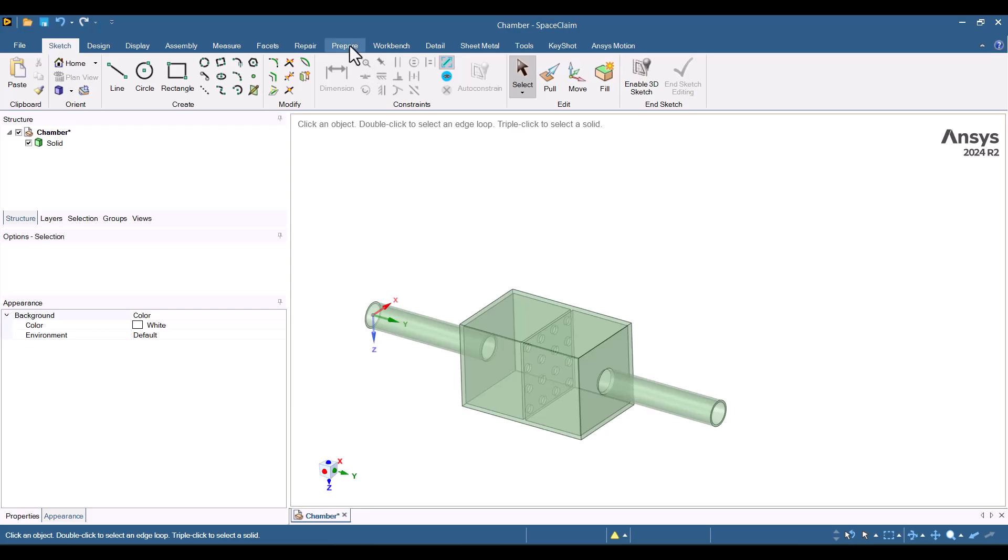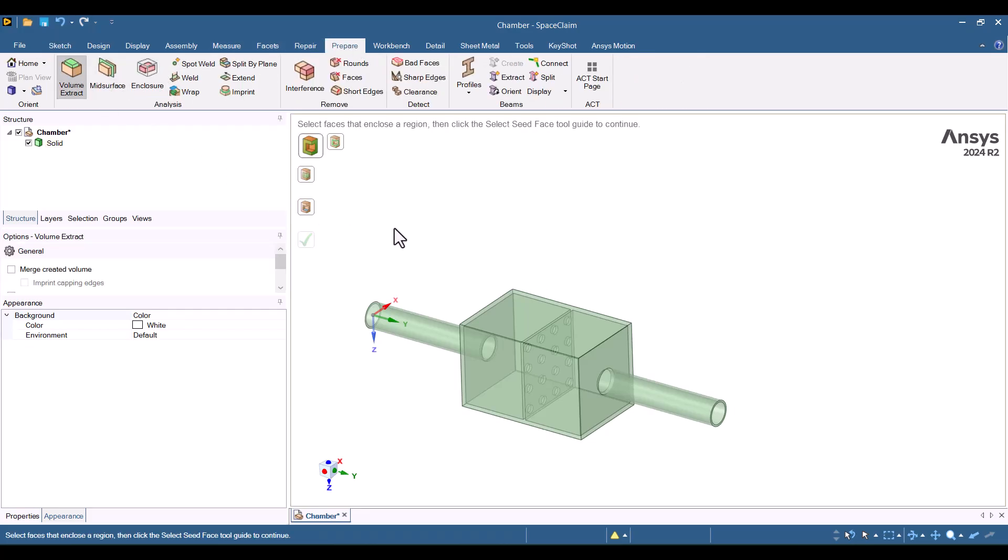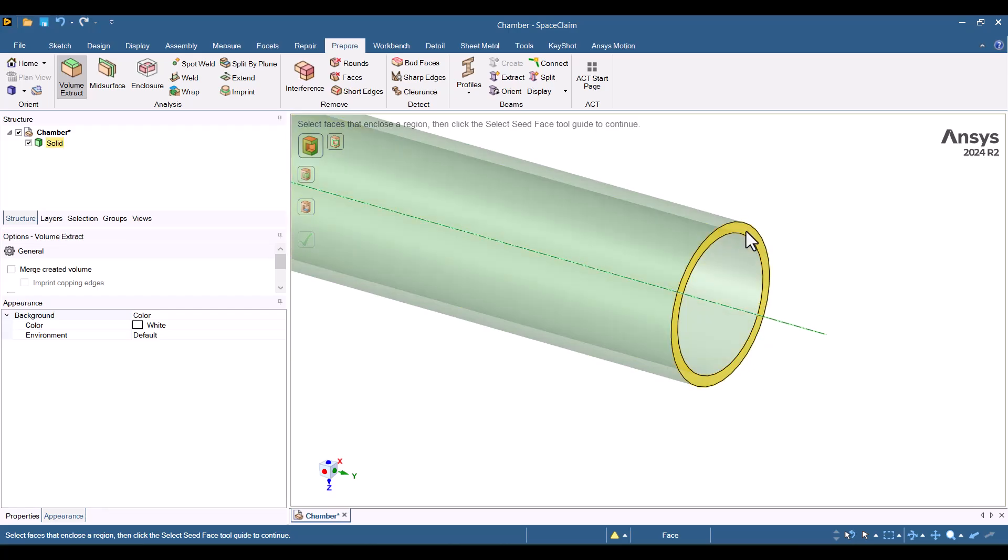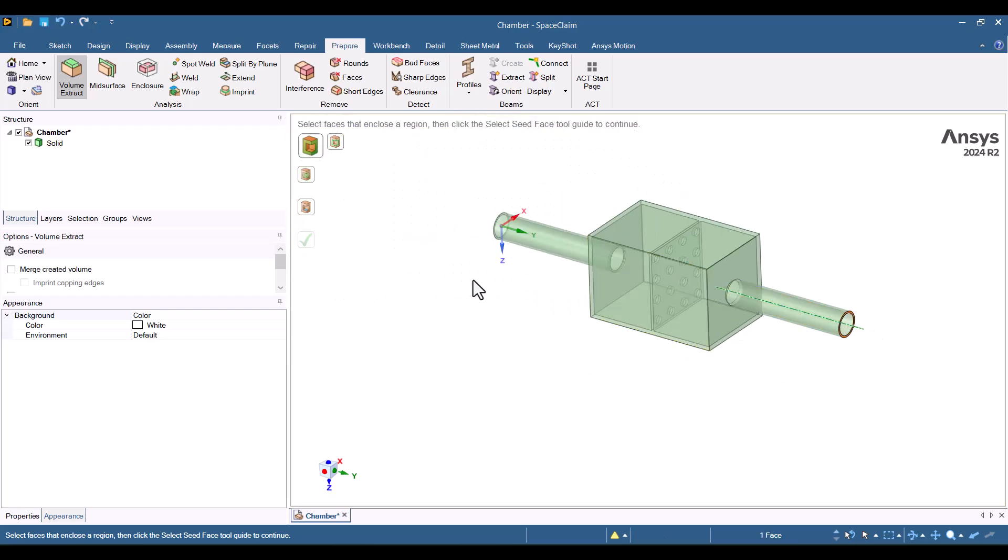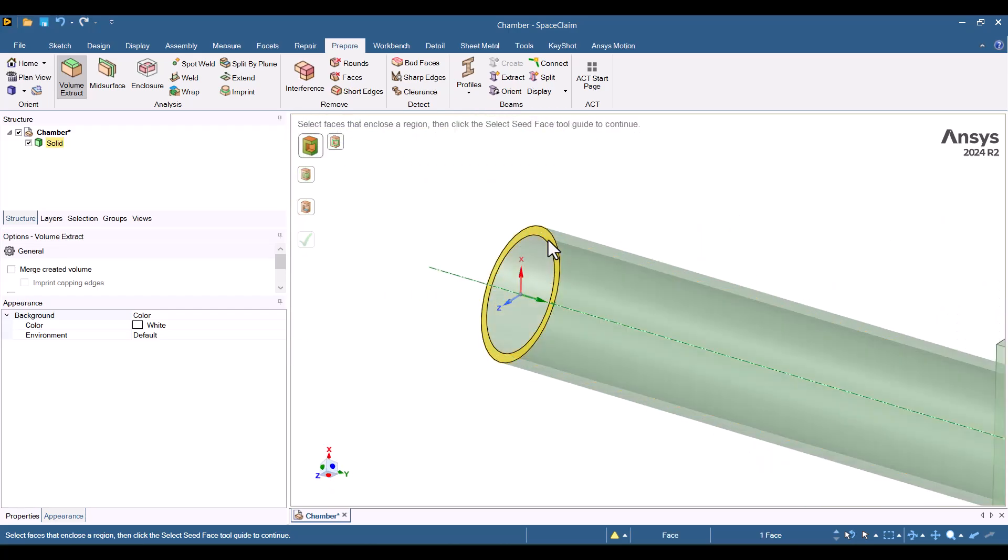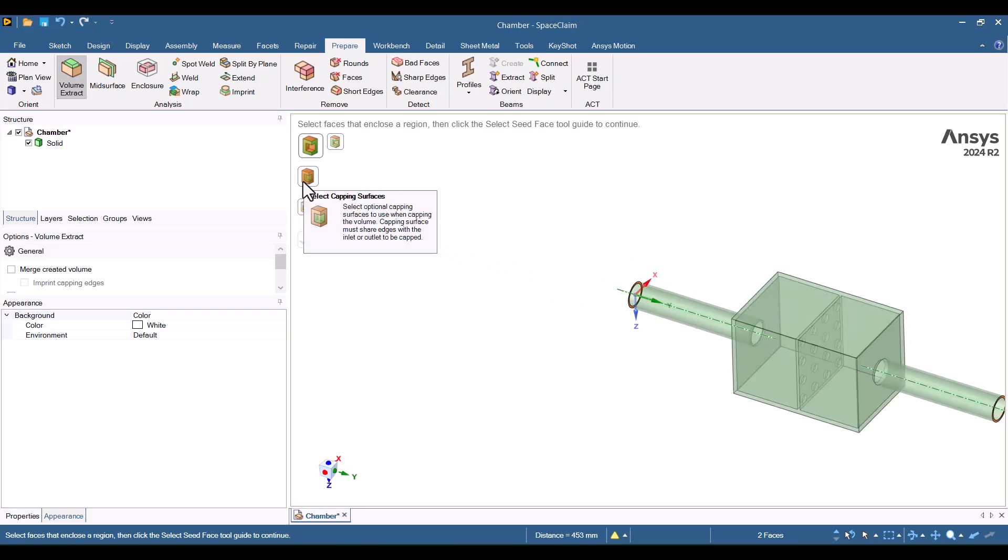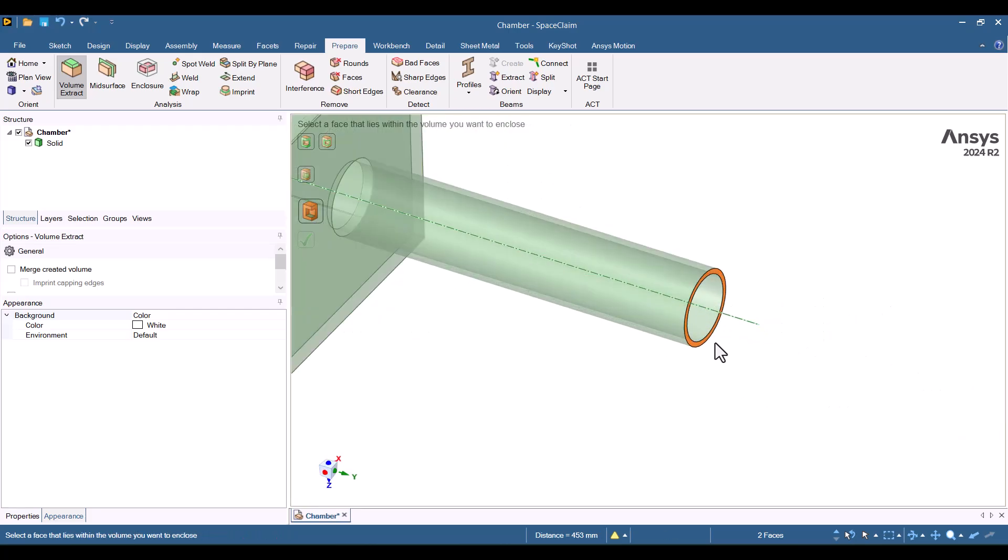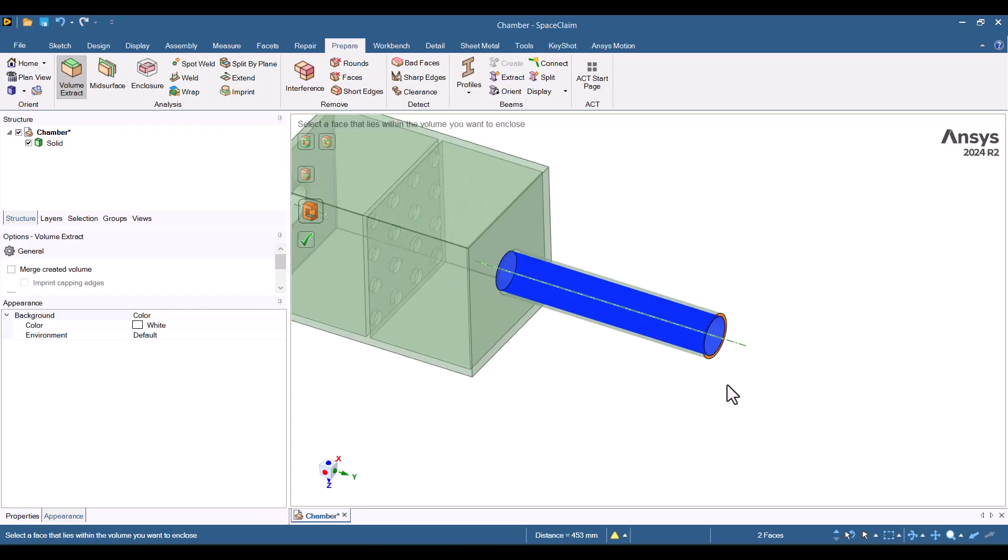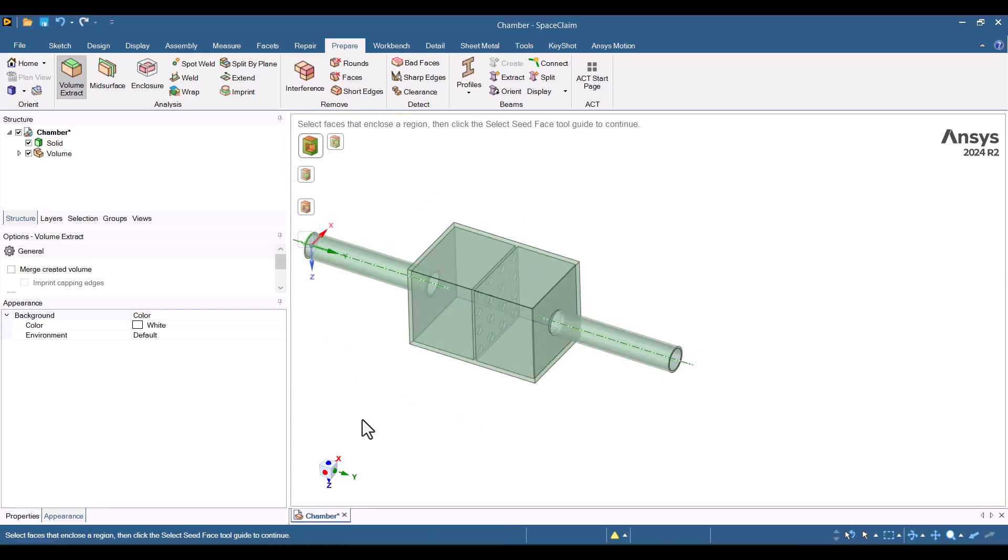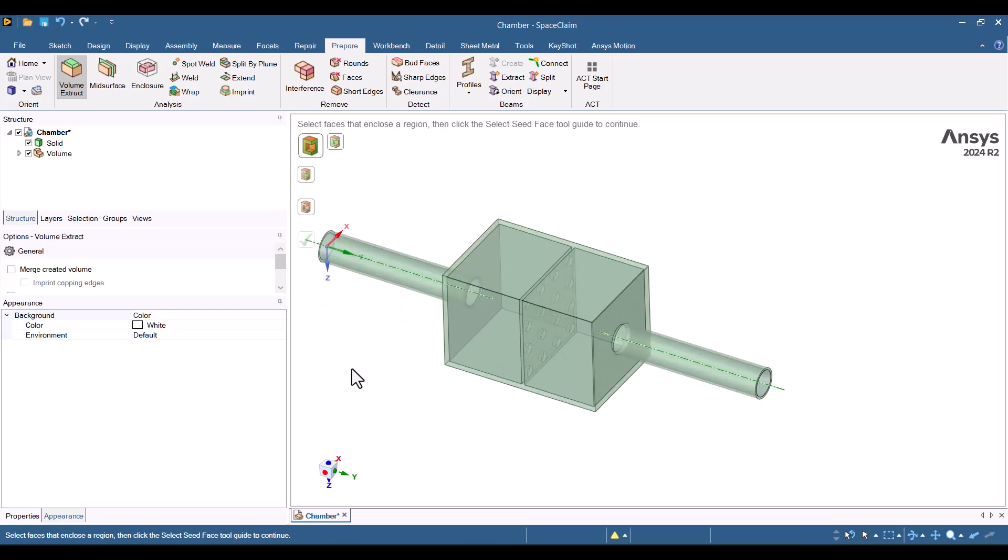I'll navigate to the Prepare tab and select Volume Extract. There are two methods to extract the volume. The first method is by selecting caps. First, I choose the inlet and outlet caps. While holding the Ctrl key, I pick another one. Next, I choose a seed face and click the green tick. As you can see, the volume has been successfully extracted.